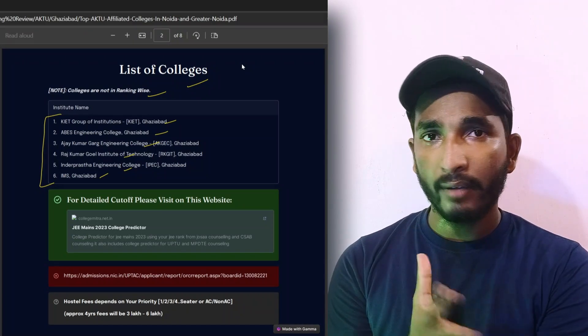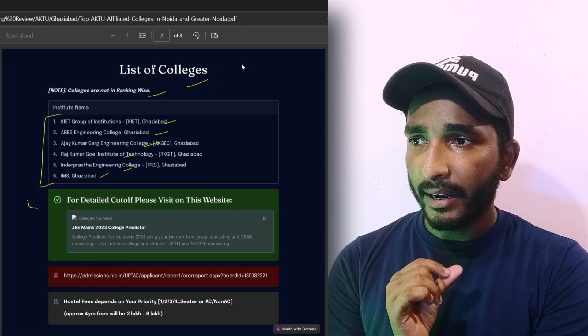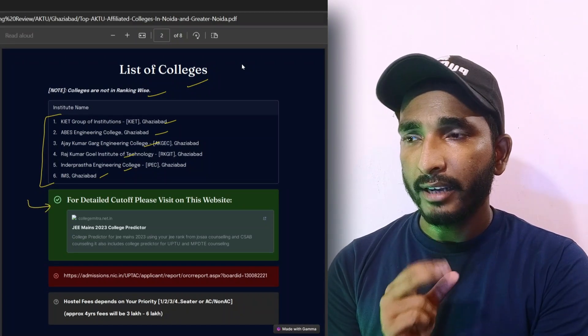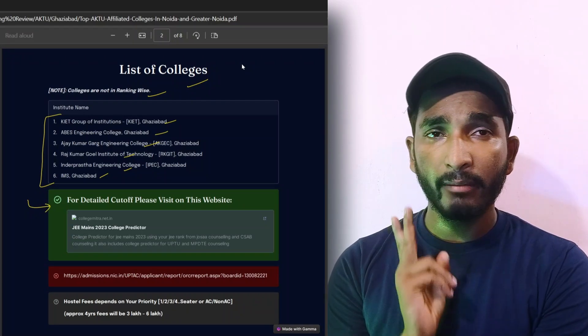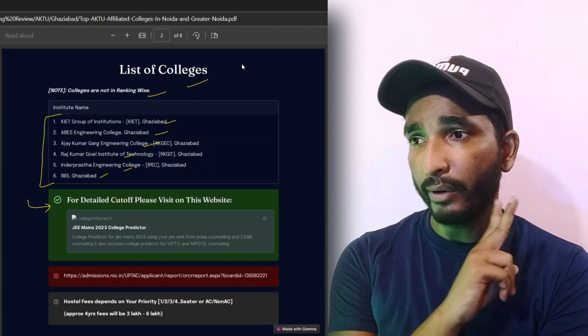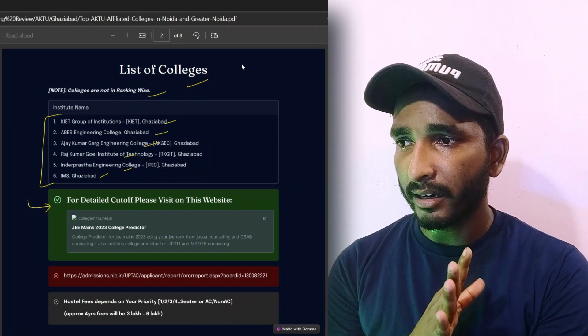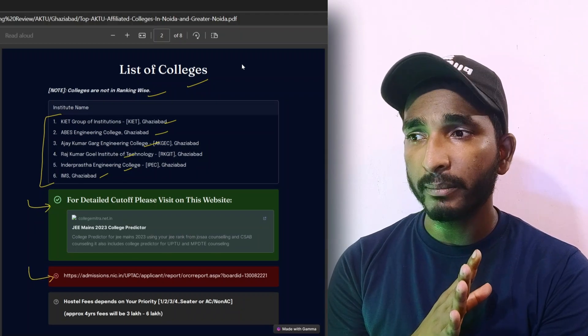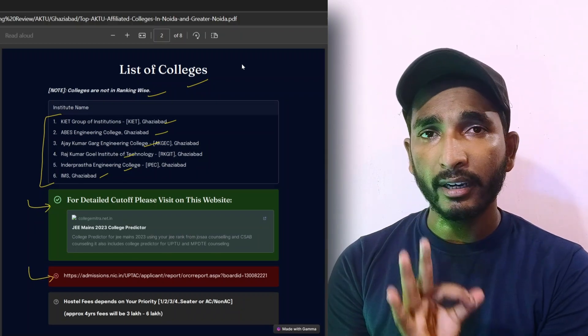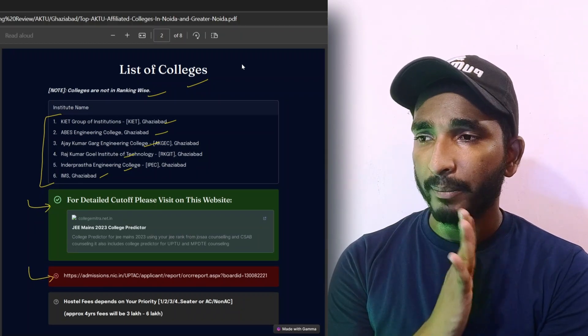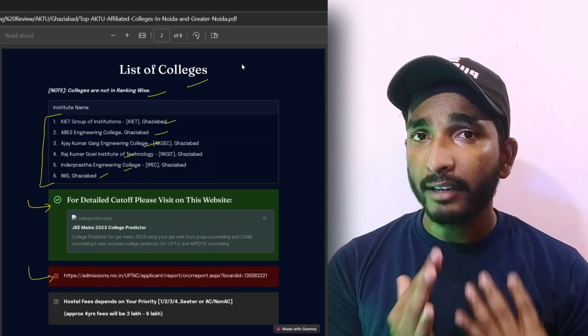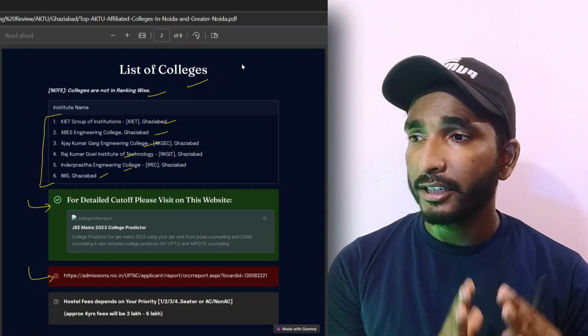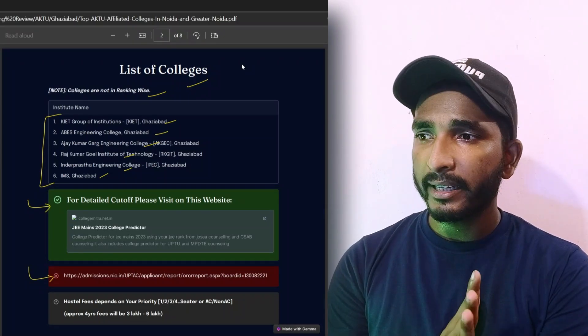If I add cutoffs it will be a long PDF, so here I have put a link and you will get cutoffs. Like I have put in the Noida and Greater Noida PDF, you will get cutoffs from there. If you visit the website you will get cutoffs and all the details.